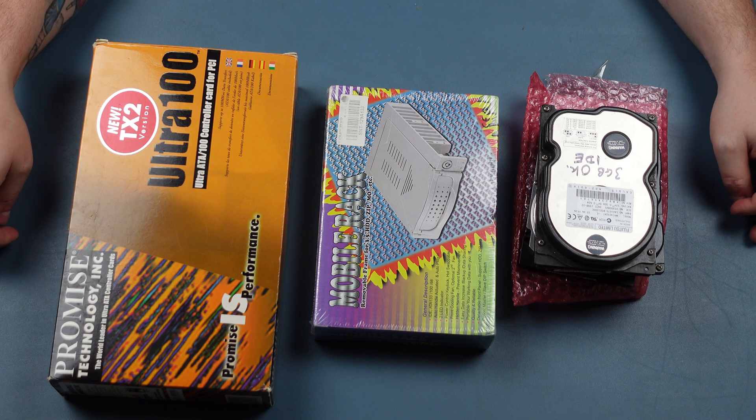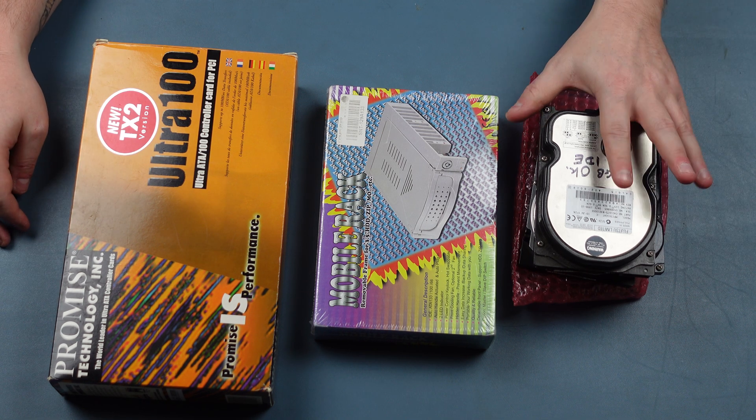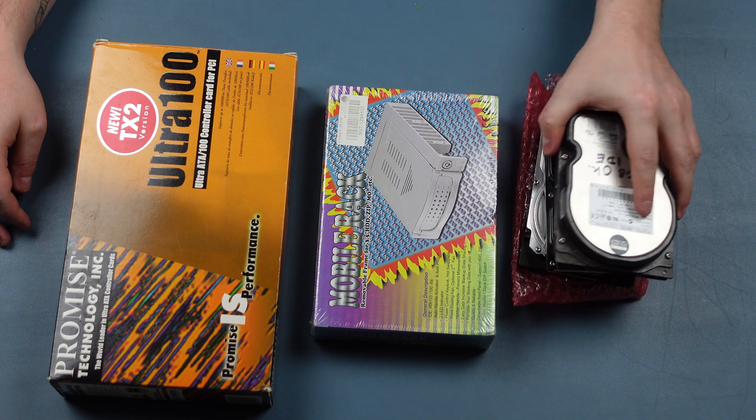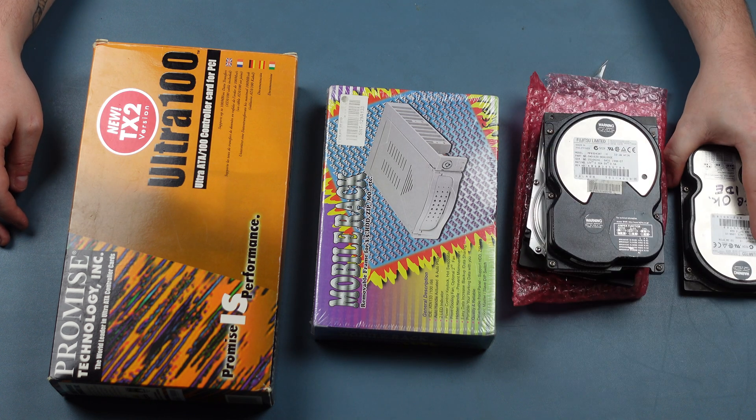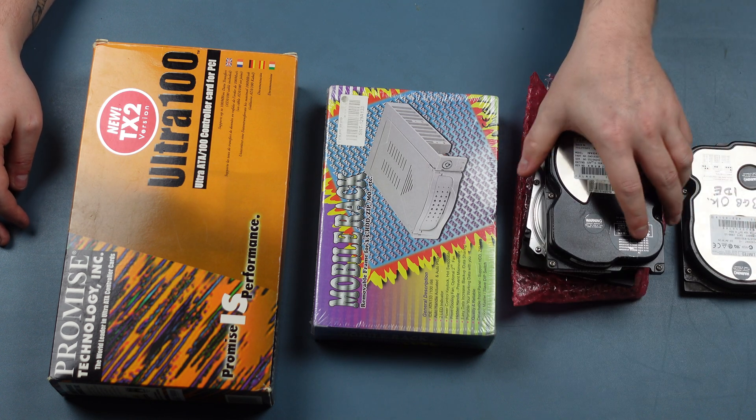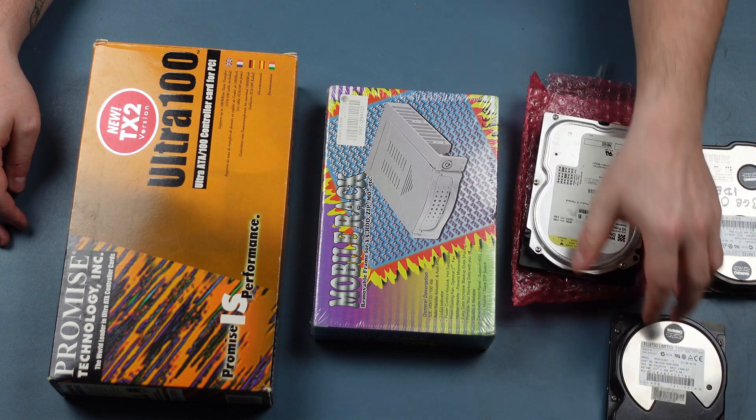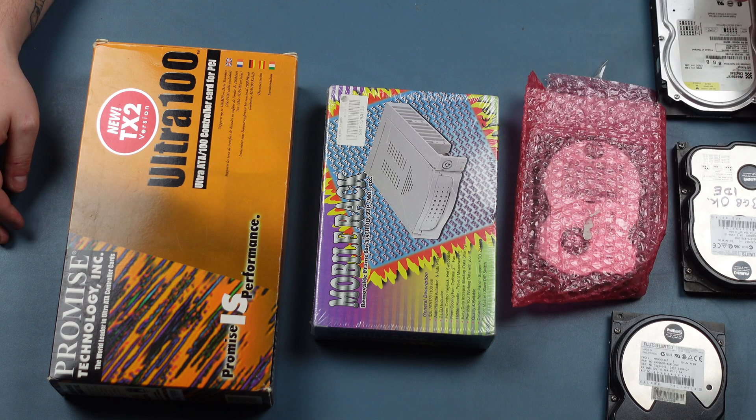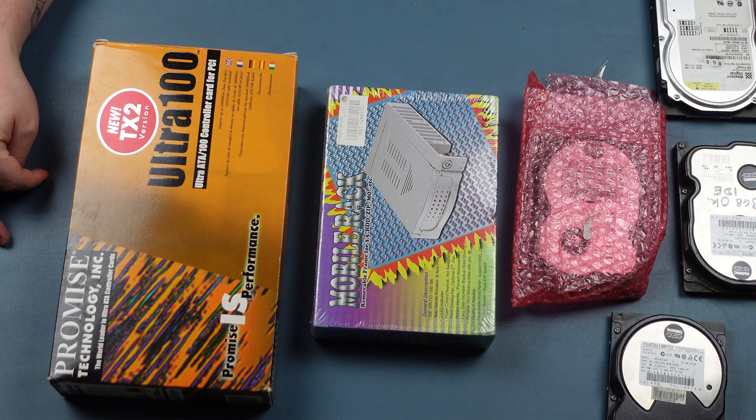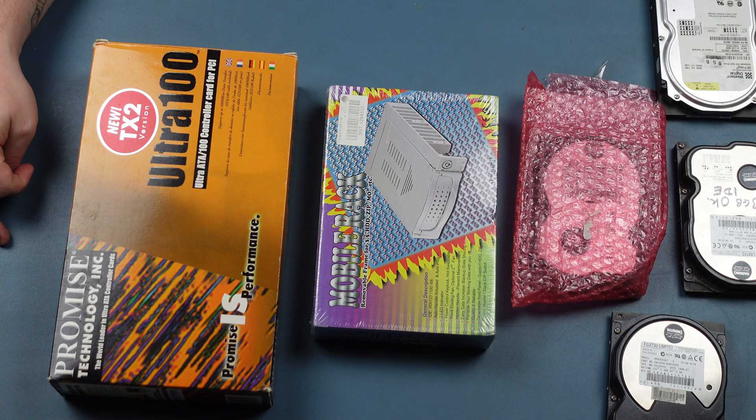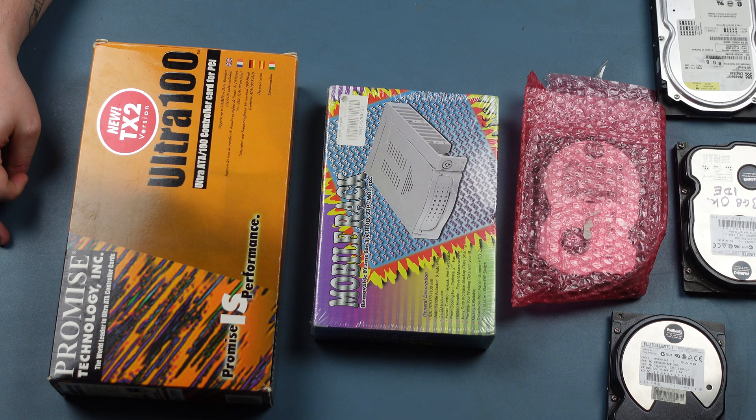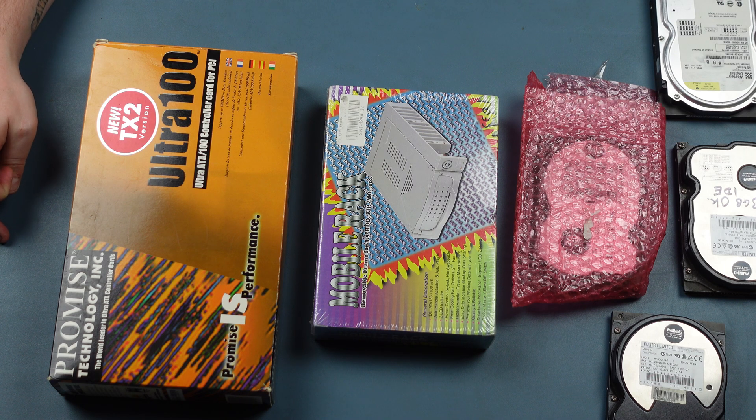Now coupled with that I have a series of IDE hard disks on the bench here. These are all between two and eight gigabyte drives so they should give me the redundancy I need to be able to swap out and install different operating systems on this machine.